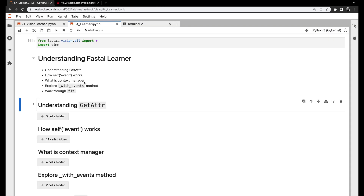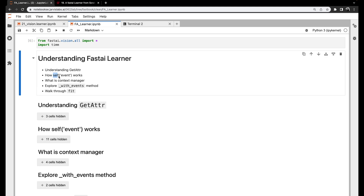To understand the FastAI Learner, let's first understand a few concepts: what is __getattr__, and how self(event) works. In the FastAI Learner class, we'll see a lot of self(something) like self(before_fit) and self(after_fit).